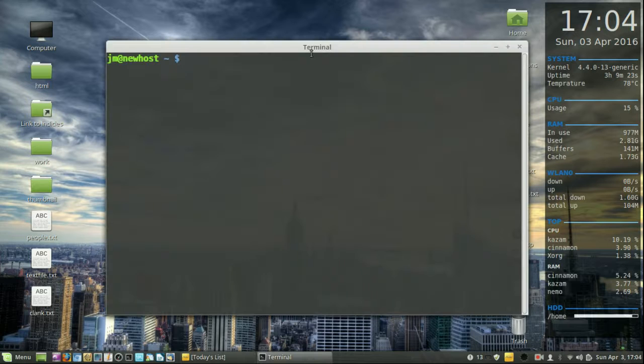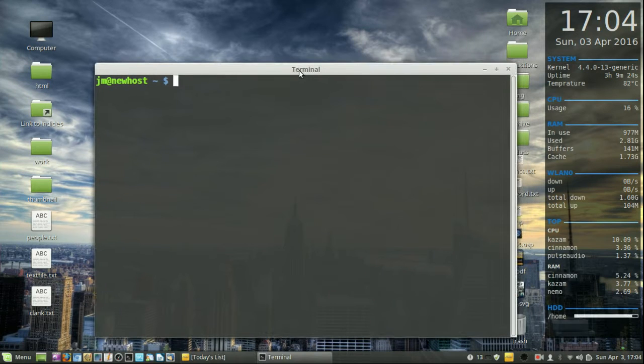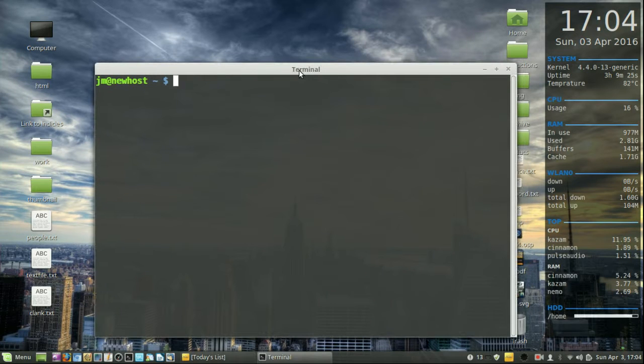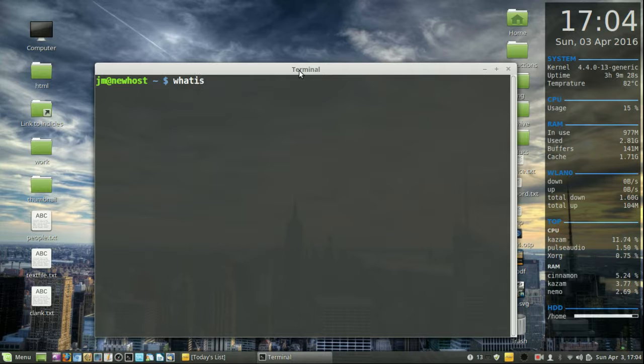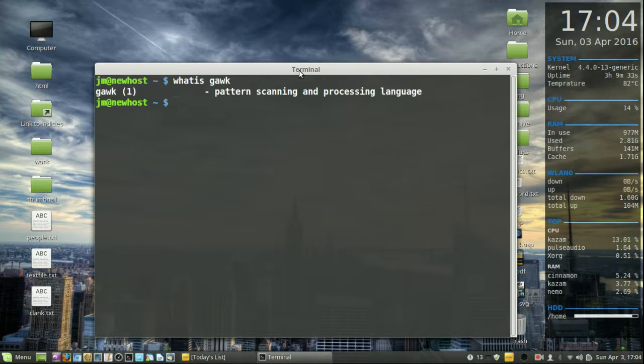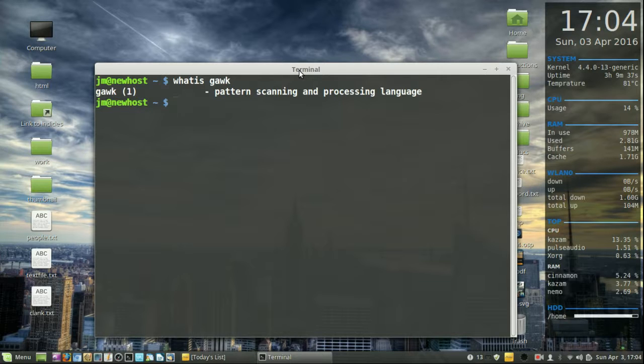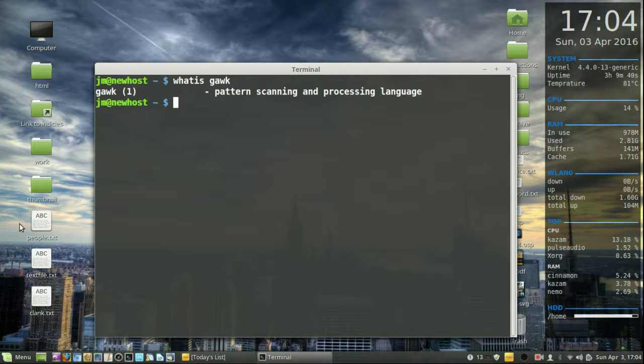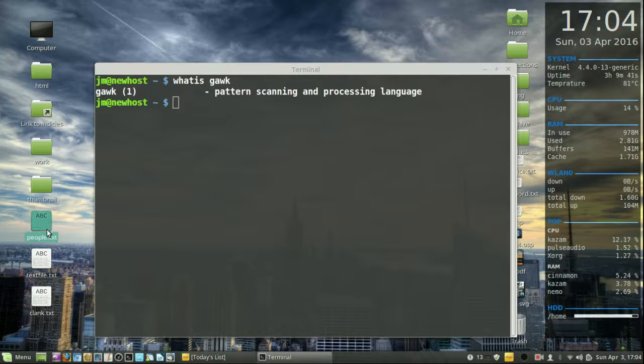So firstly I'll explain what it is. It's explained as a pattern scanning and processing language. That doesn't really tell me a great deal, but it basically allows you to find different bits of information in a text file, and the file I'm going to use in this instance is this one here.